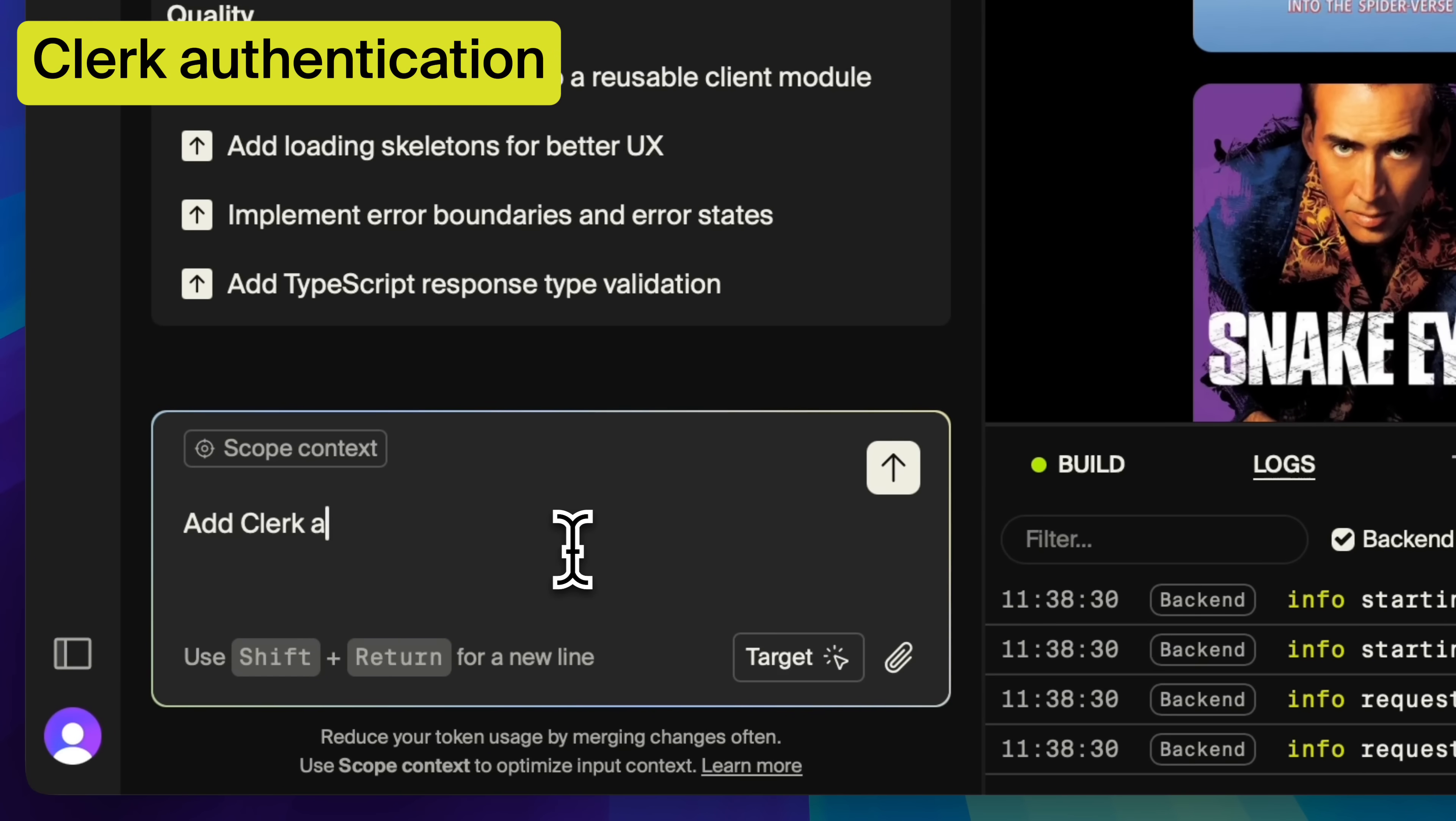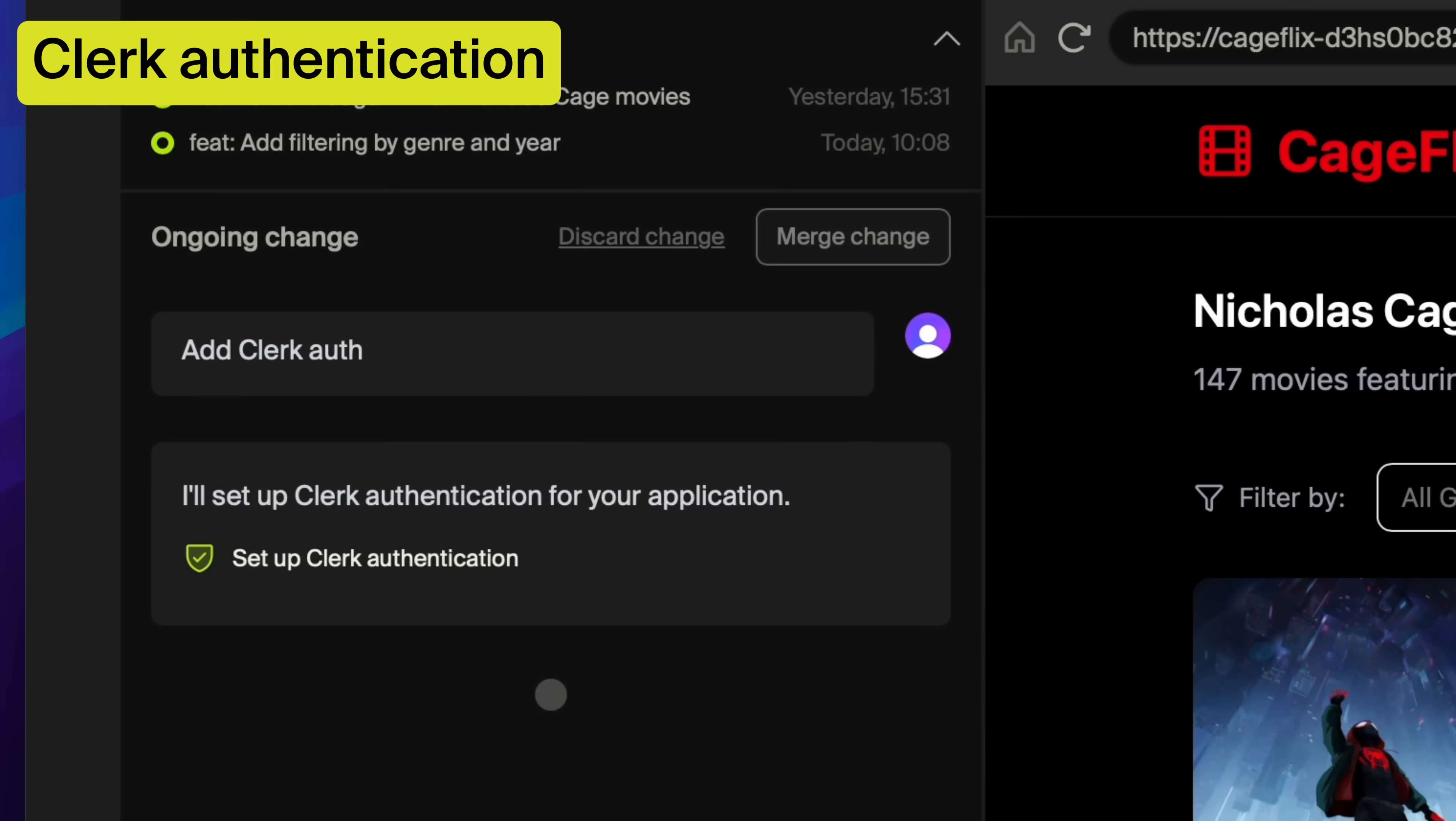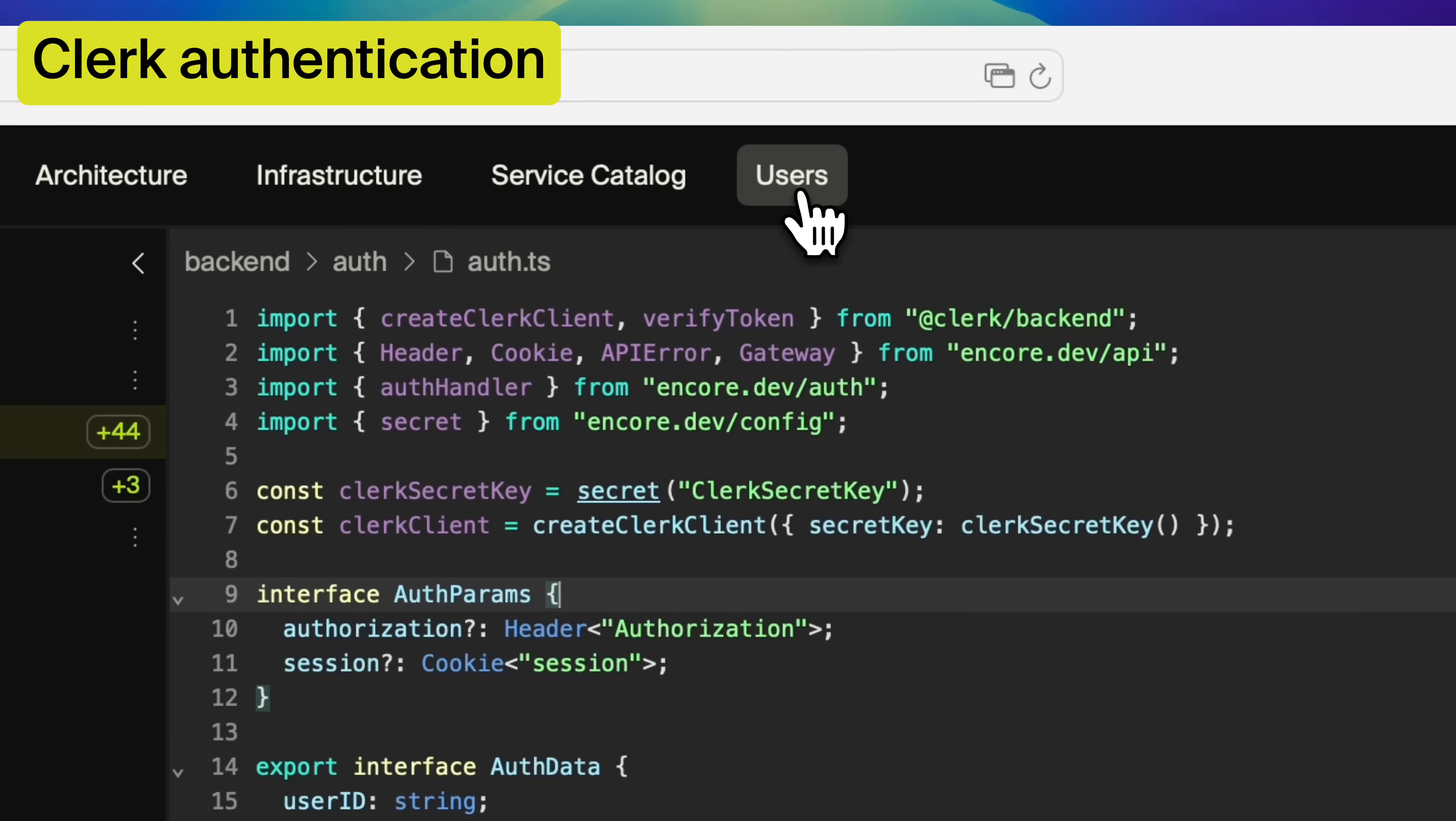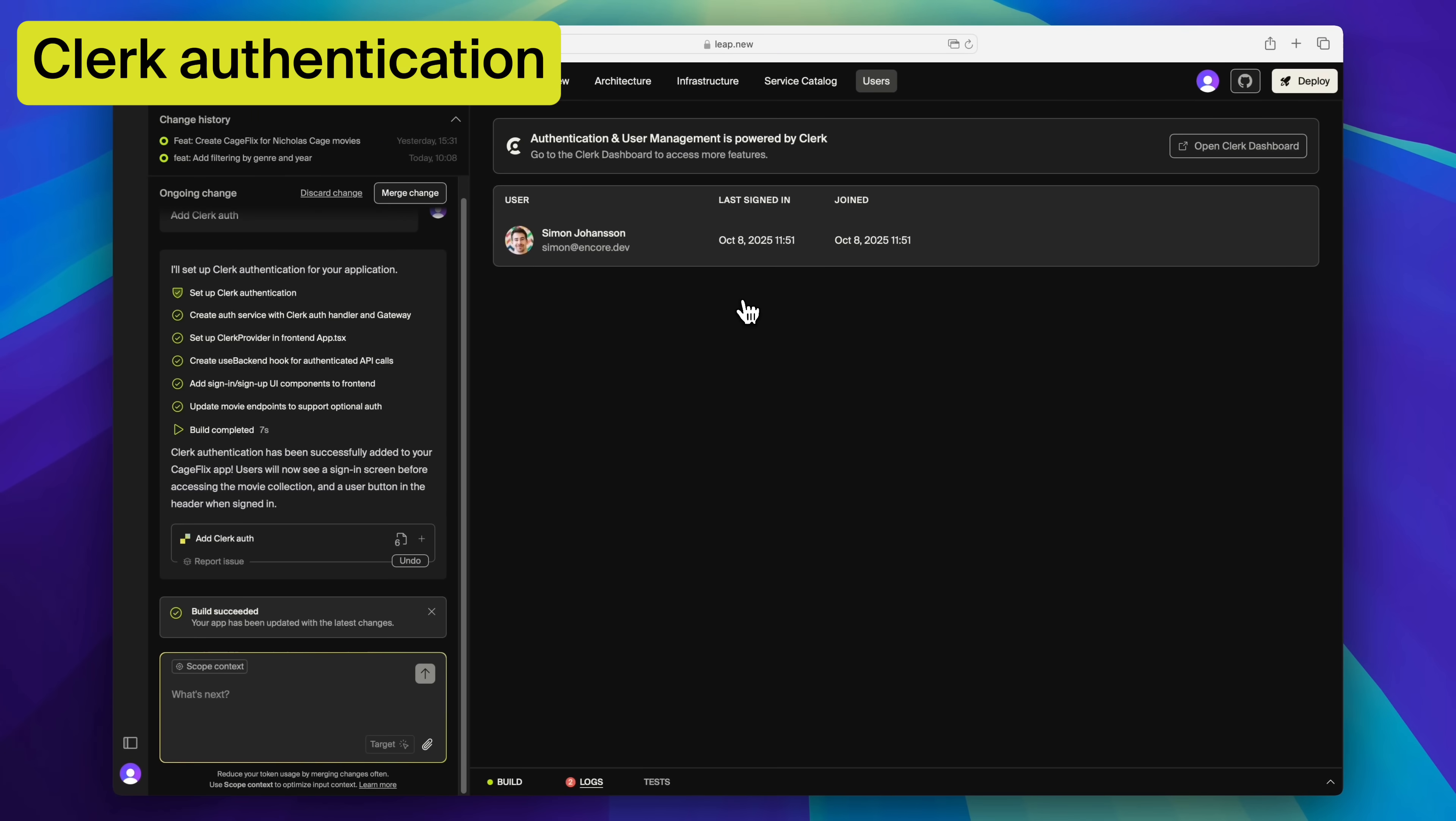Automatically integrates with Clerk for enterprise-grade authentication when user management is needed. And you don't even need to leave Leap to get the API keys.